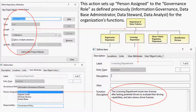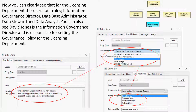This action sets up the person assigned to the governance roles as defined previously — Information Governance Director, Database Administrator, Data Steward, and Data Analyst — for the organization's functions. Now you can clearly see that for the Licensing Department there are four roles: Information Governance Director, Database Administrator, Data Steward, and Data Analyst. You can also see that David Jones is the Information Governance Director and is responsible for setting the governance policy for the licensing department.